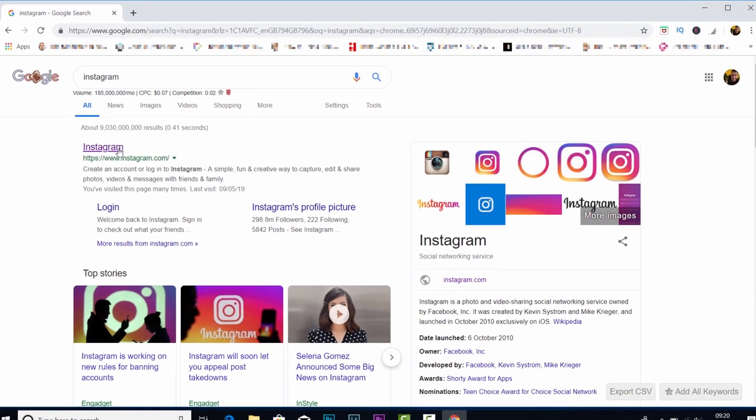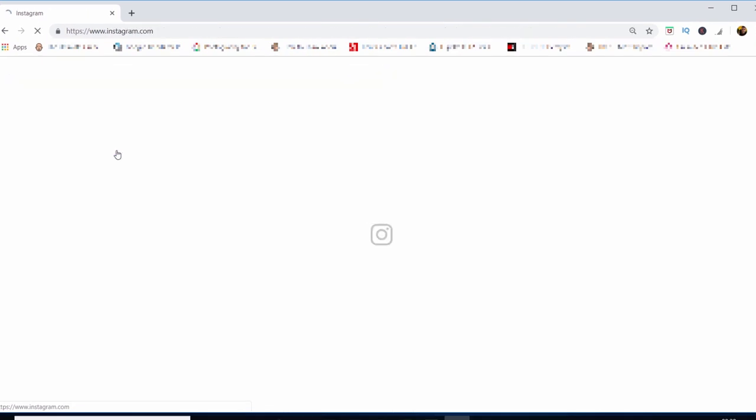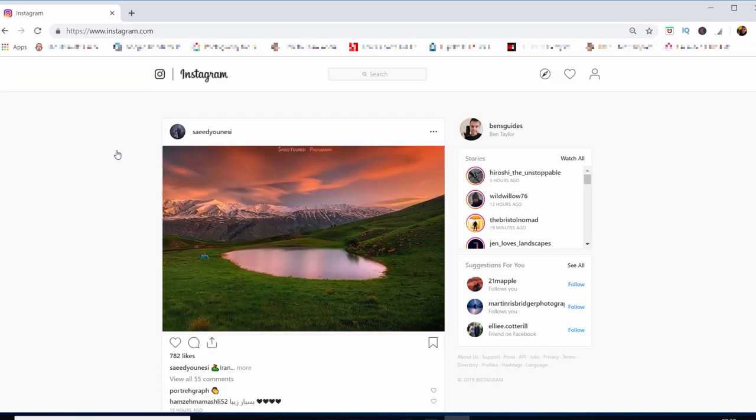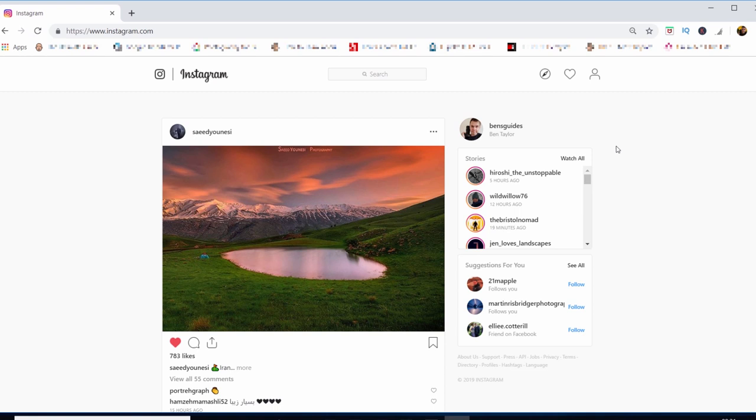This is going to open up Instagram on your desktop or your laptop. You want to make sure you're logged into your profile so that you can make the changes. So do that first and then go over to the profile button up here.